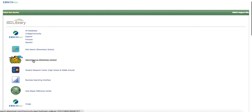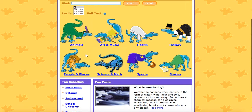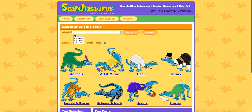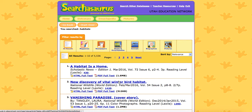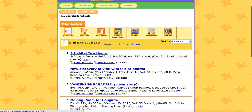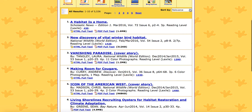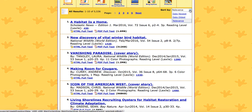In EBSCO, we also have Searchosaurus, which is set up more as a dinosaur-themed database. You can see it's going to be about the same — you've got the dictionary and the encyclopedia. If I type in 'habitat' again, I could search by Lexile if I wanted to, and filter by full text or not full text. Then it's going to pull up results, and you can see it looks a lot the same as Kids Search did. I can change sorting by relevance, newest, or oldest.